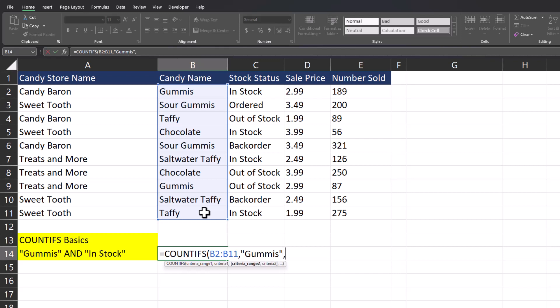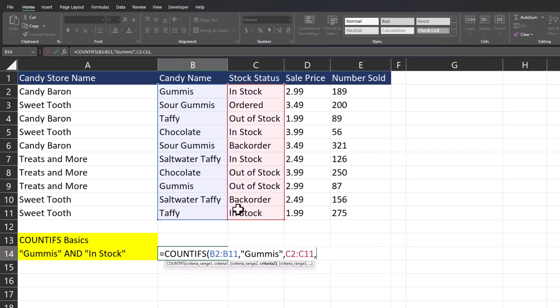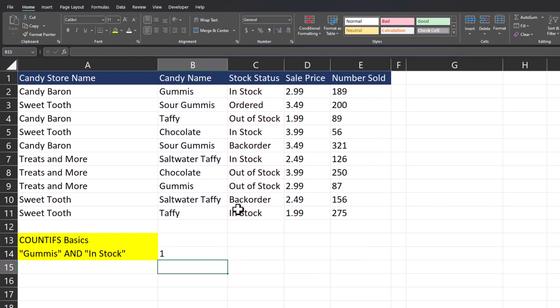Another comma and then for criteria range two we'll highlight the column for stock status. After another comma, remember we are looking to see instances where they are in stock. Now that my arguments have been input I'll close parentheses and click enter, and you see Excel again returns our correct result — we have one match where both those criteria are true.